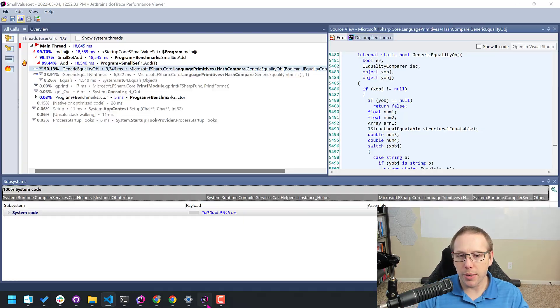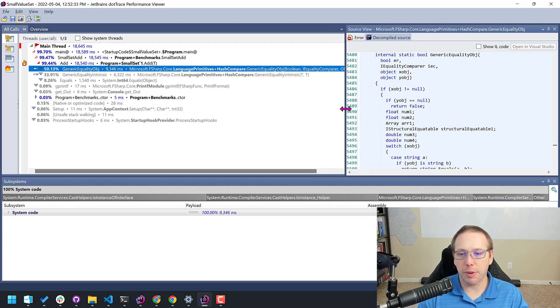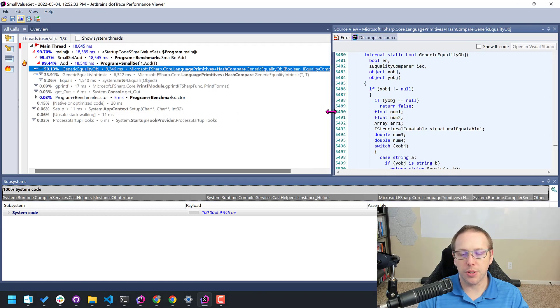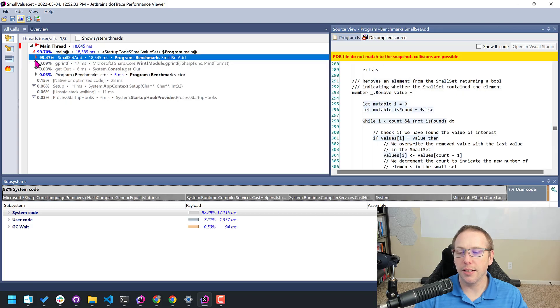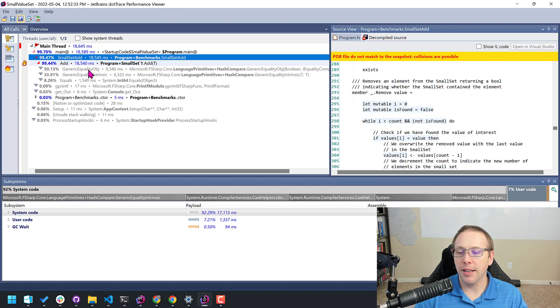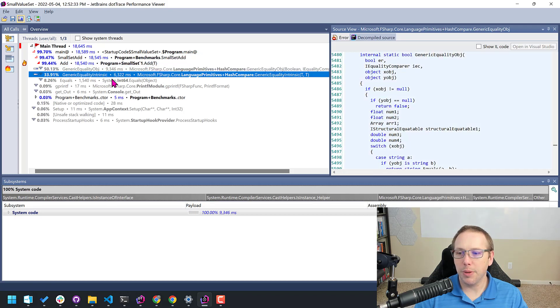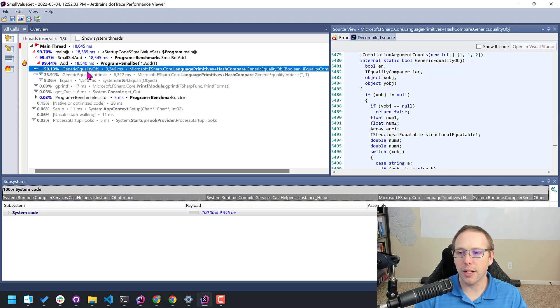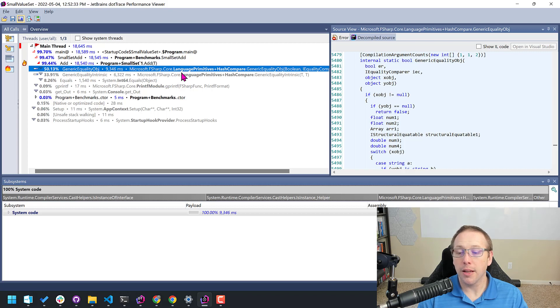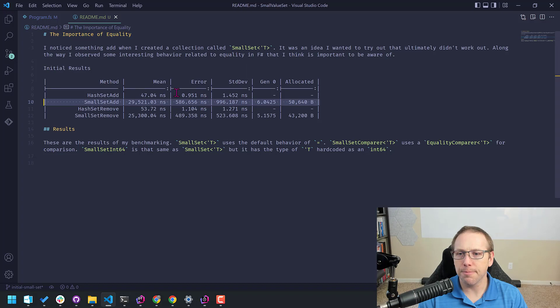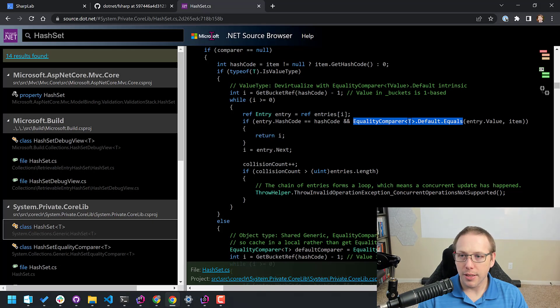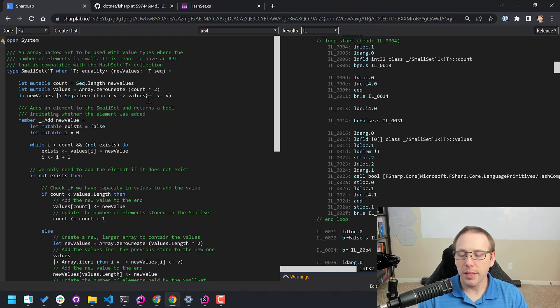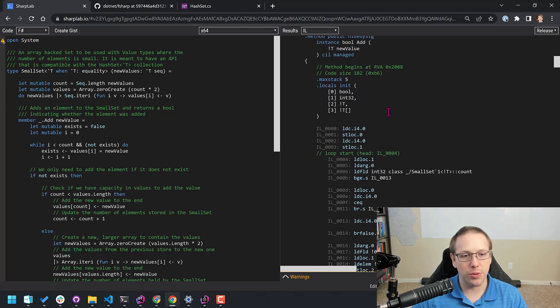So from there, what I did is I used dot trace. And dot trace is kind of like one of my first things I use to look at how is something behaving. This is bizarre. And in dot trace, I'm just profiling the small set add function. And I go in here, let me expand that back out, add. And inside of here, it's saying it's spending a bunch of time in these methods called generic equality object and generic equality intrinsic. And I'm like, what the heck is going on?